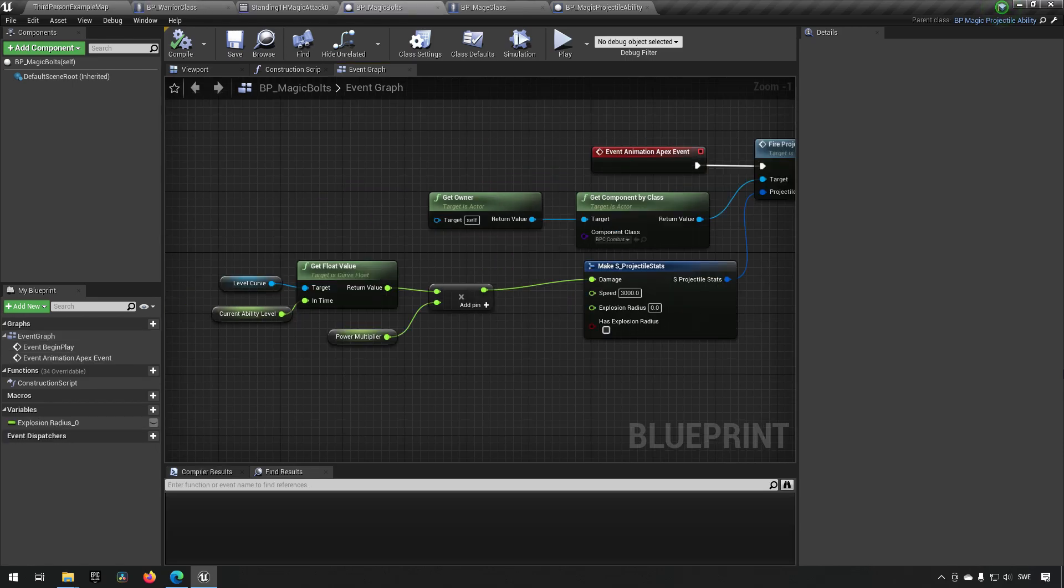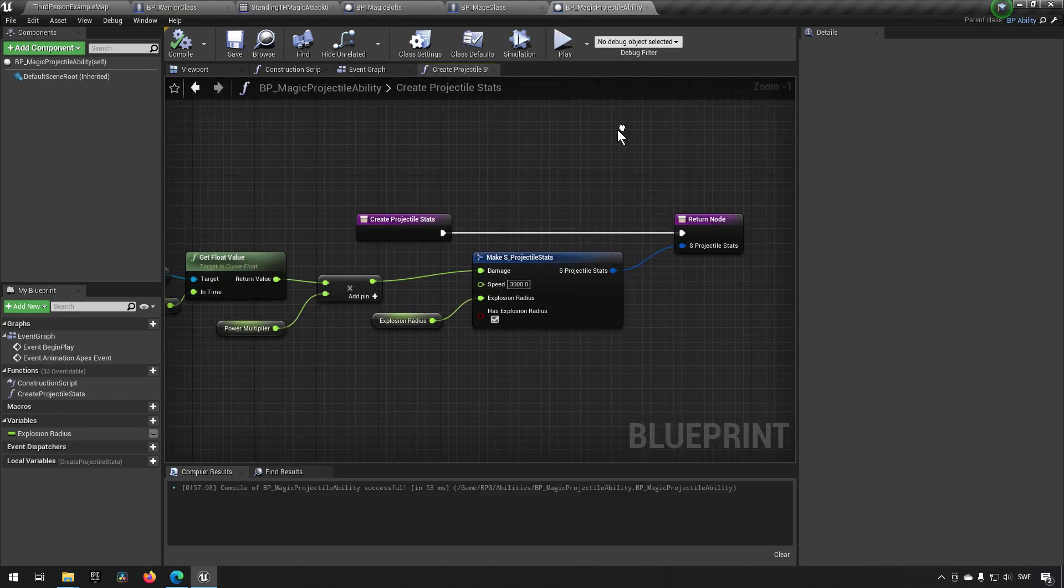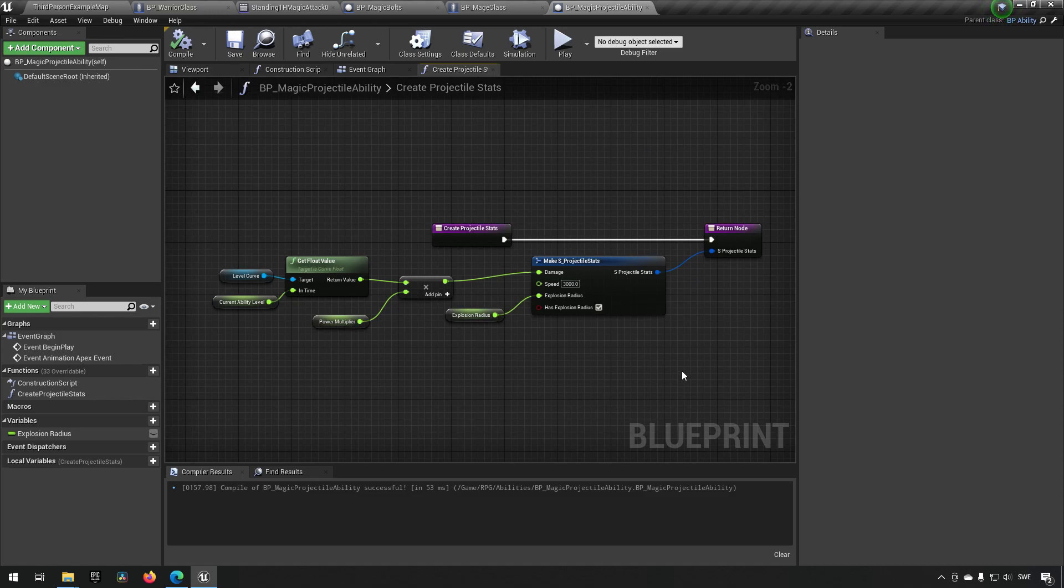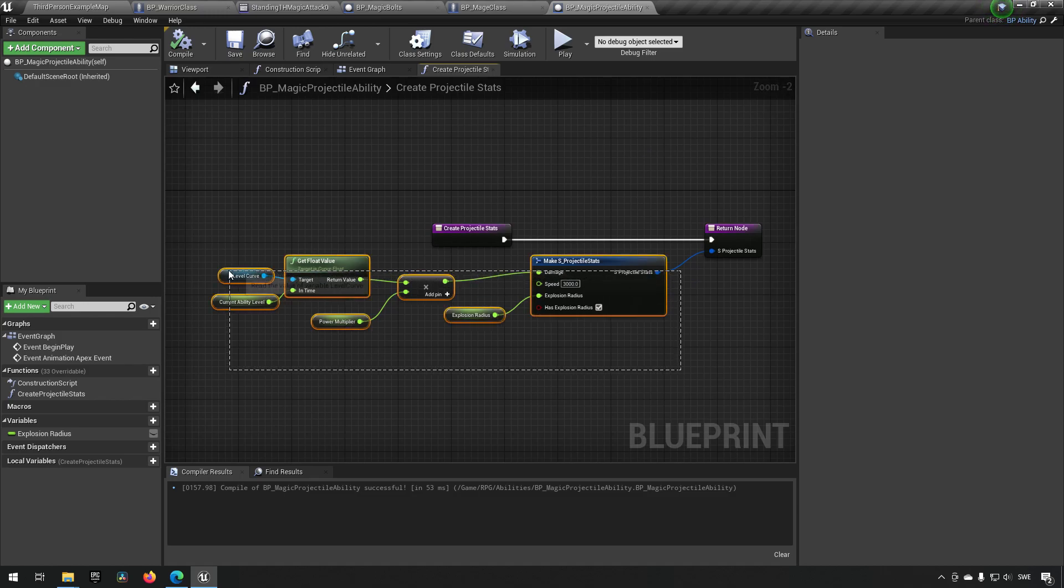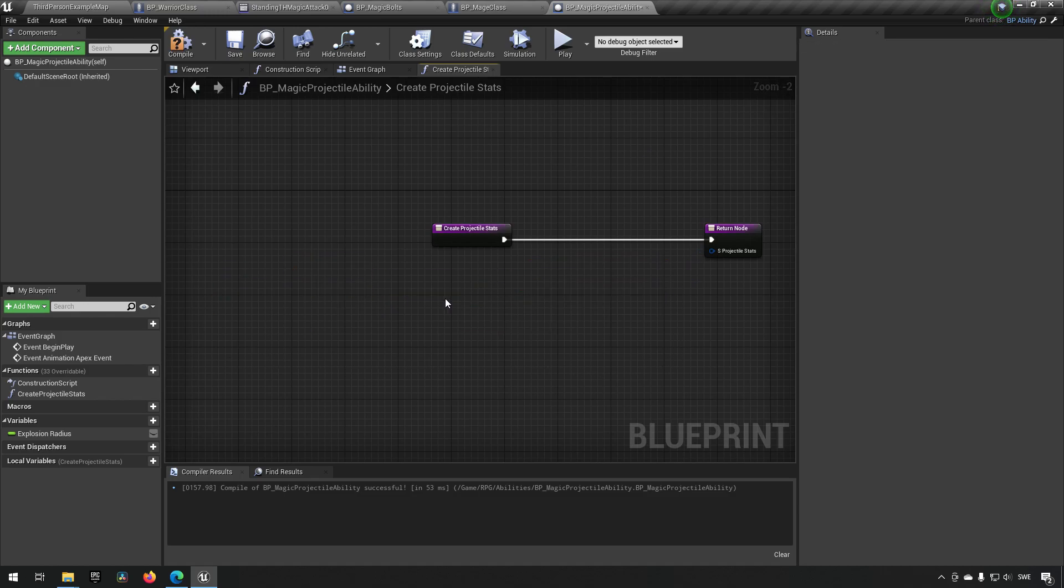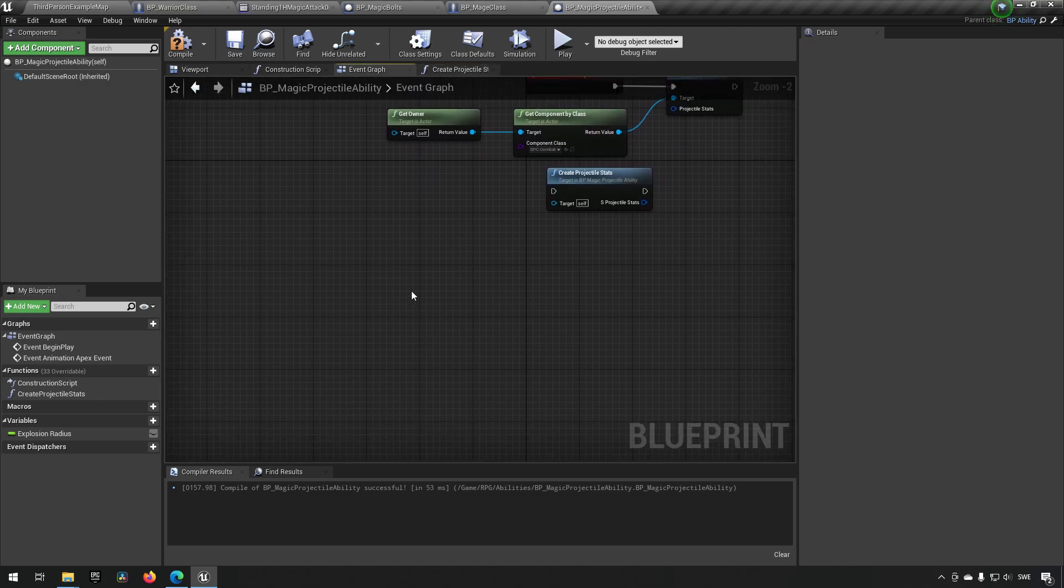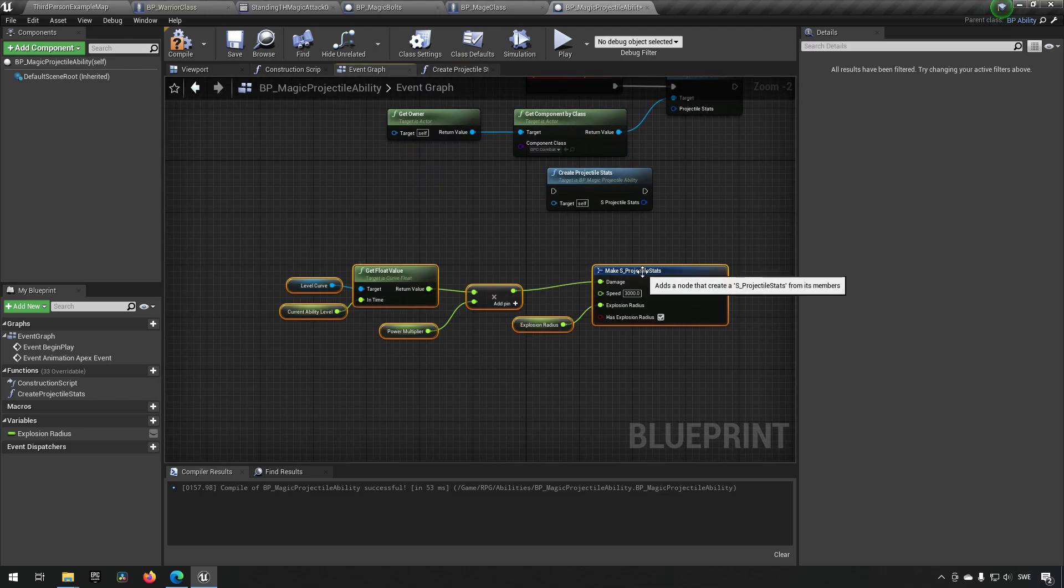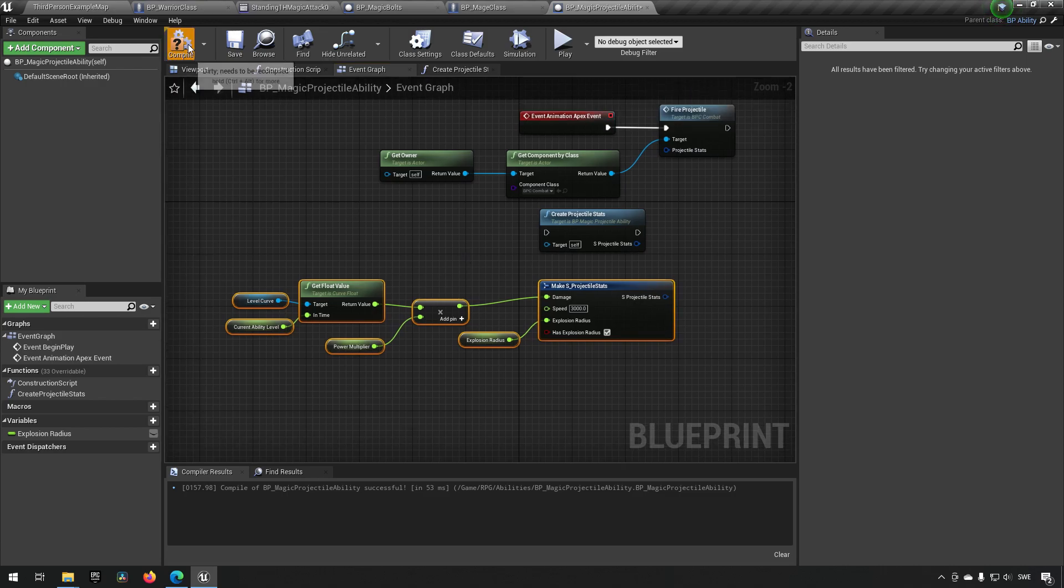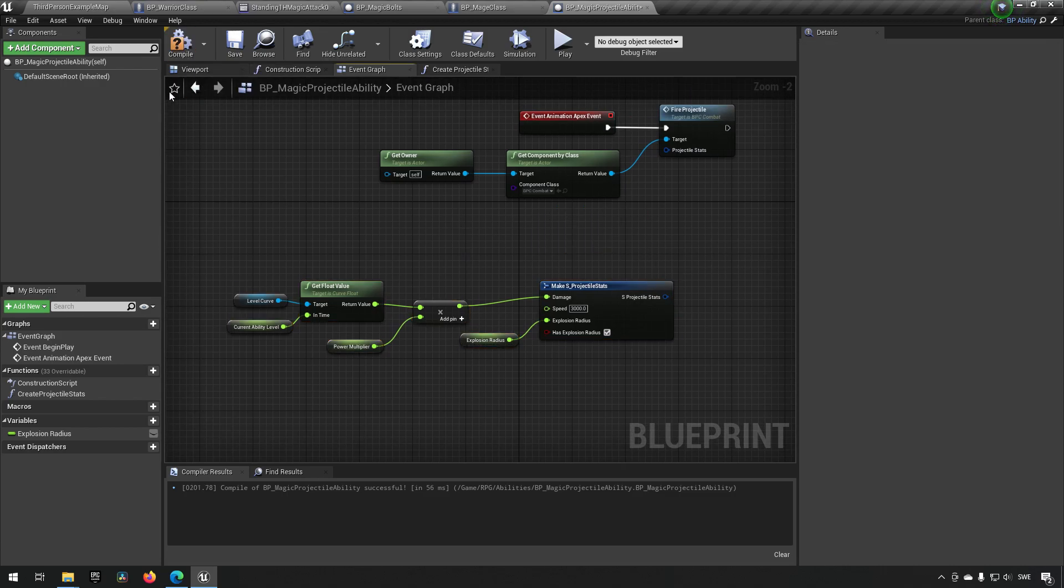I'm definitely getting the sense that something has bugged out. So let's do this methodically. We go to our function that we just created and we will control X this just so we can put it back into our event graph so we have it saved. Then we'll get rid of the function for projectile stats.